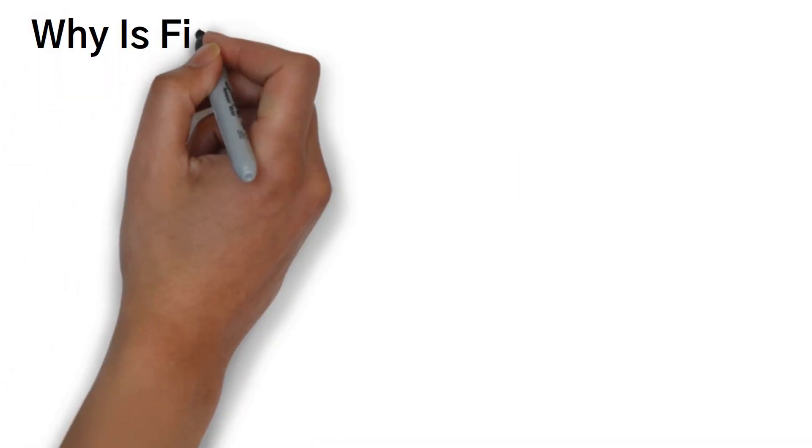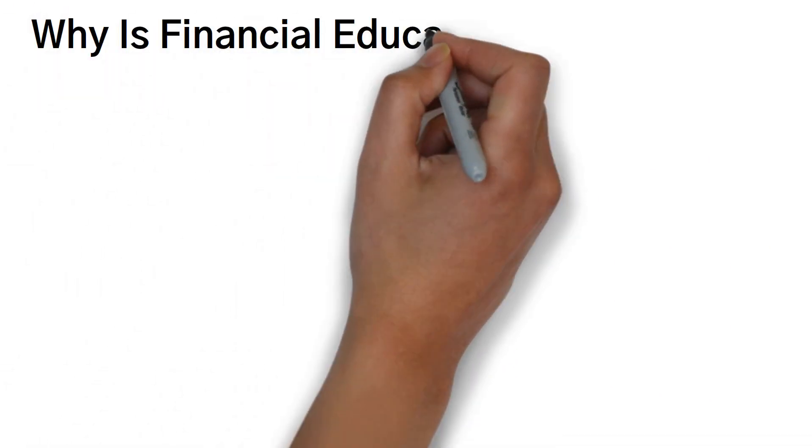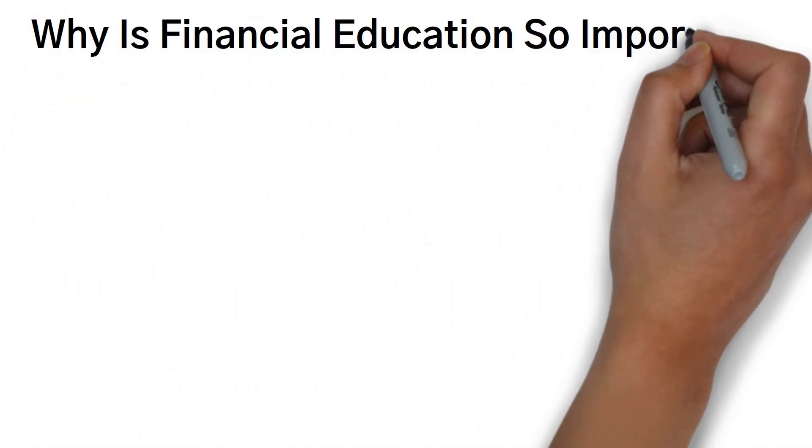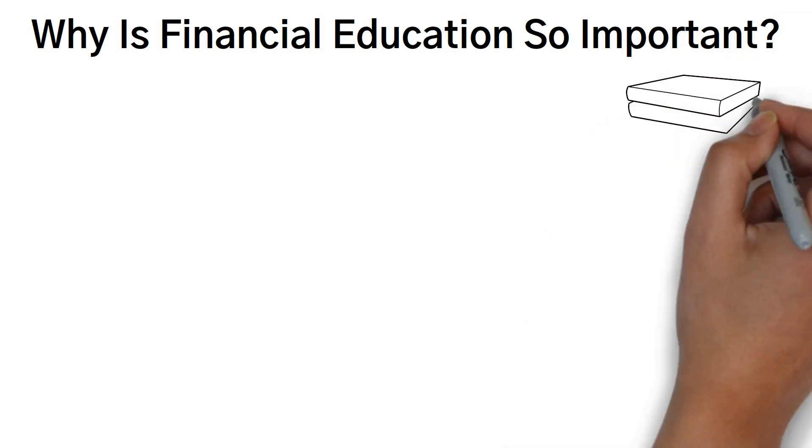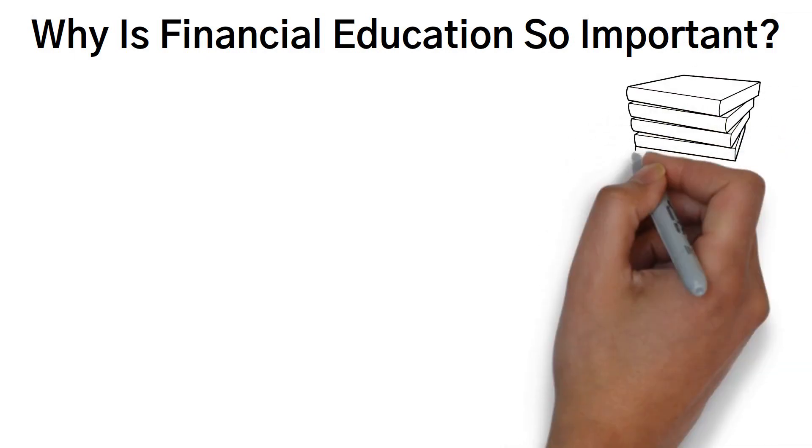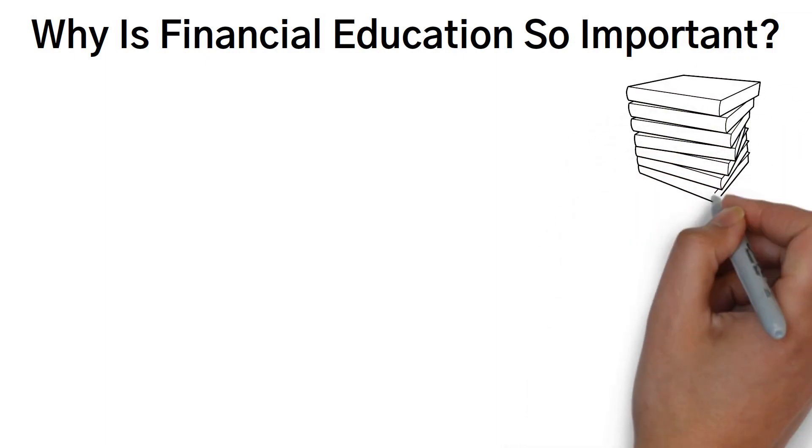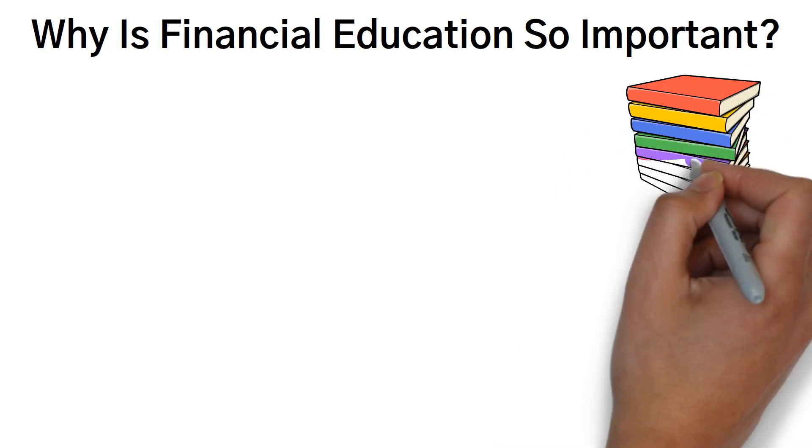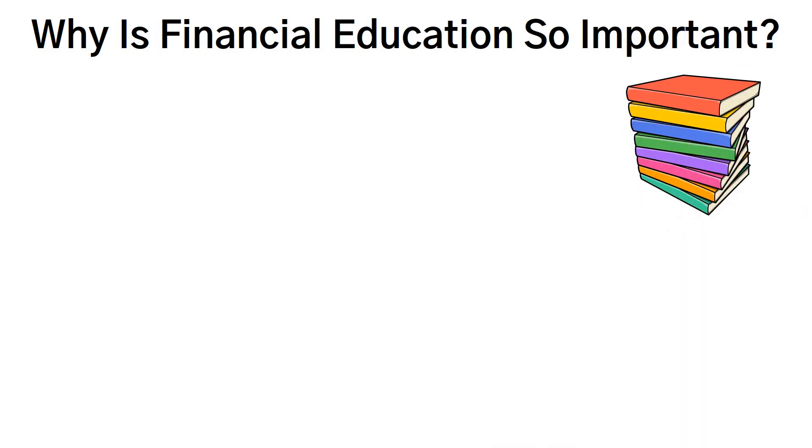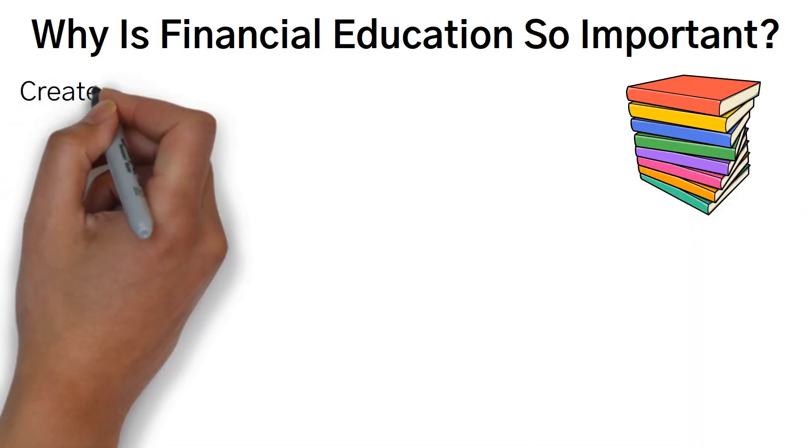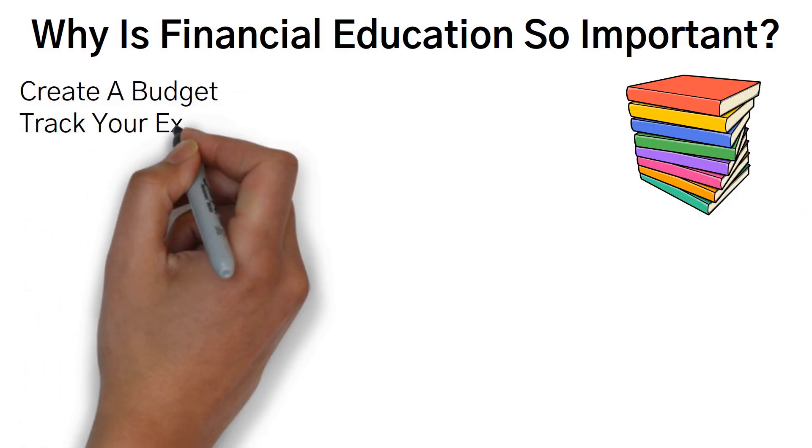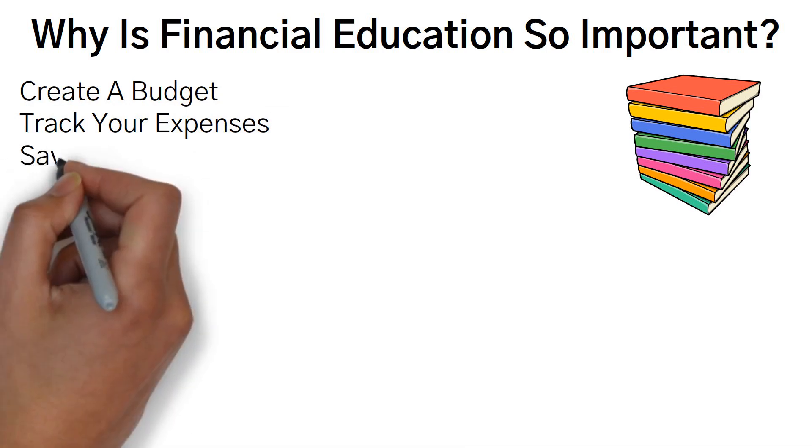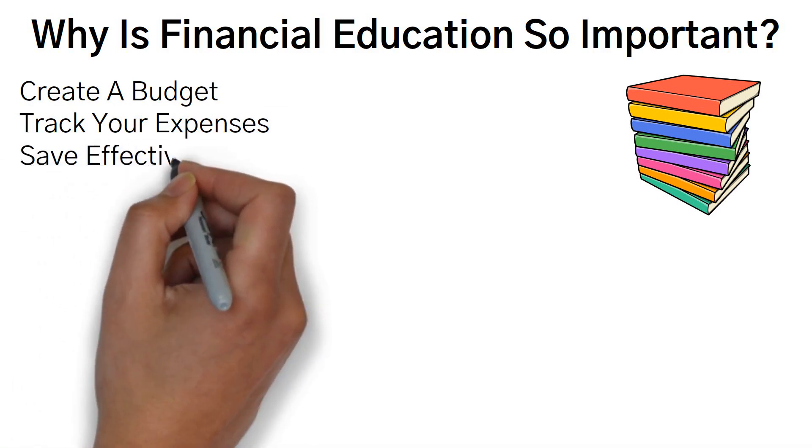So, why is financial education so important? First and foremost, financial education equips you with the necessary skills to make sound financial decisions. It teaches you how to create a budget, track your expenses, and save effectively.